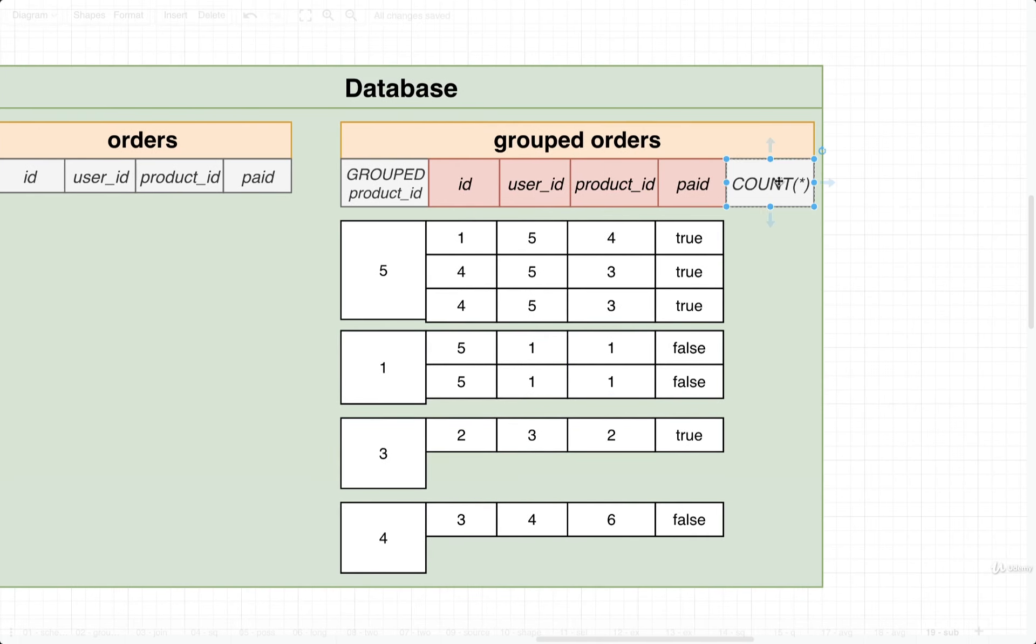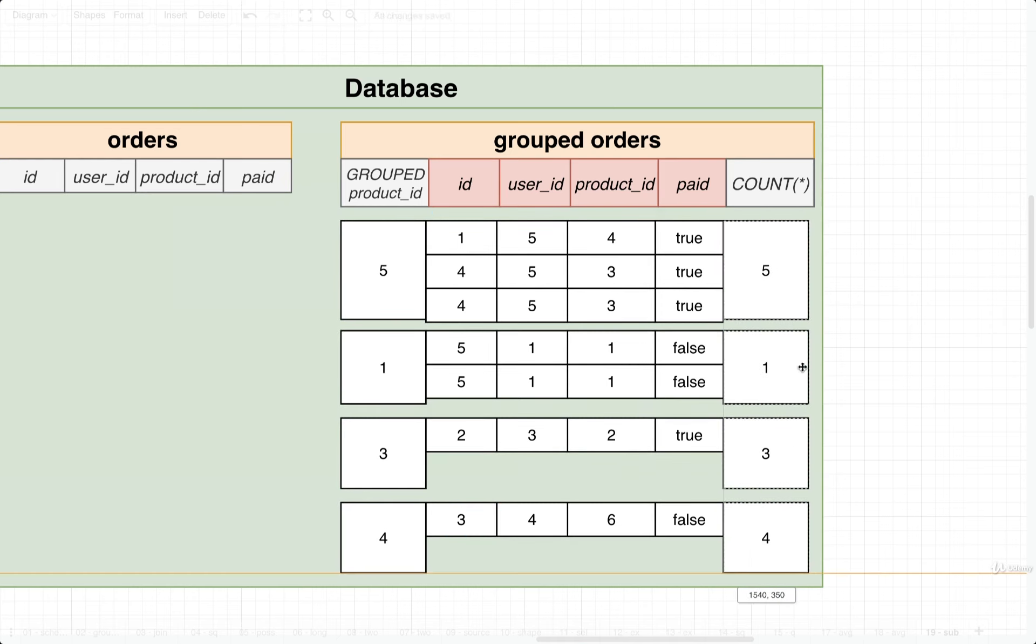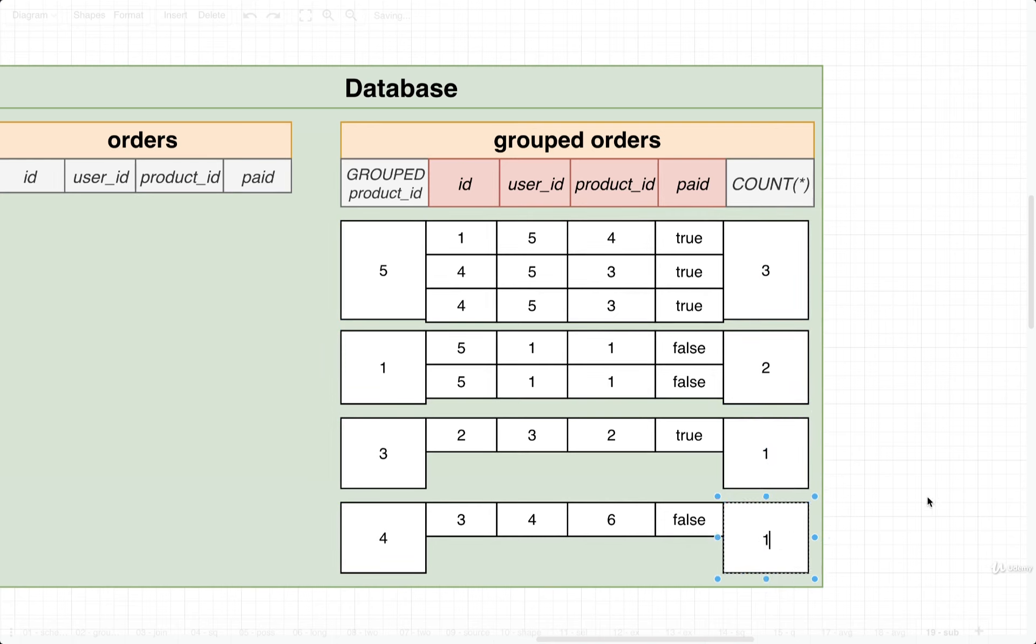So now we could use one of those aggregate functions to count the number of records inside of each of these groups. So in this case, we would end up with 3 records right here, 2 right there, 1, and 1. So that's the result of doing a GROUP BY and then applying an aggregate function to it.